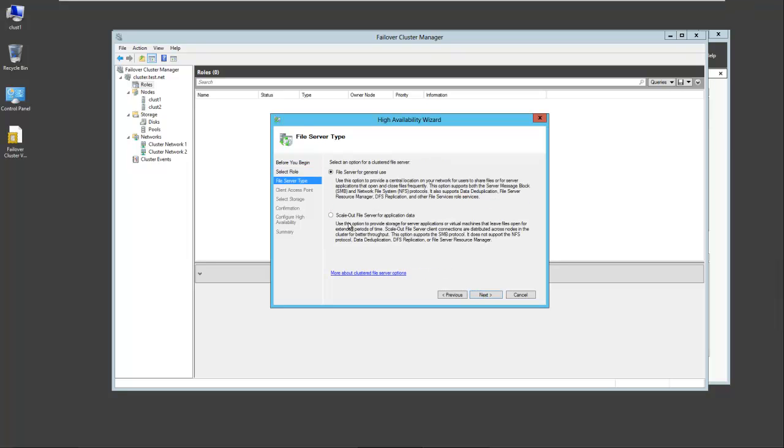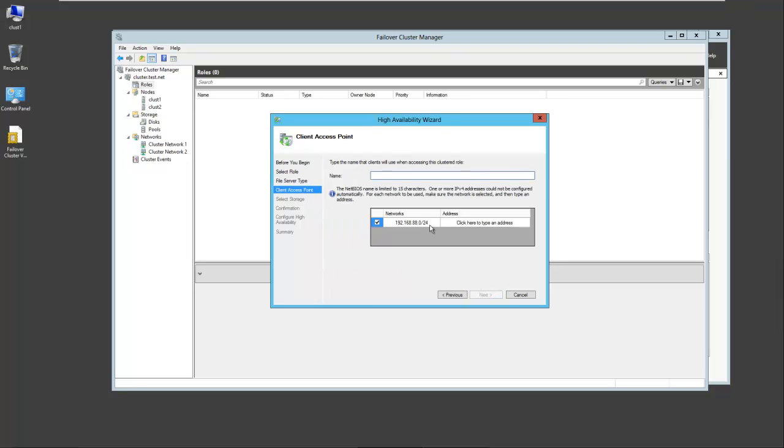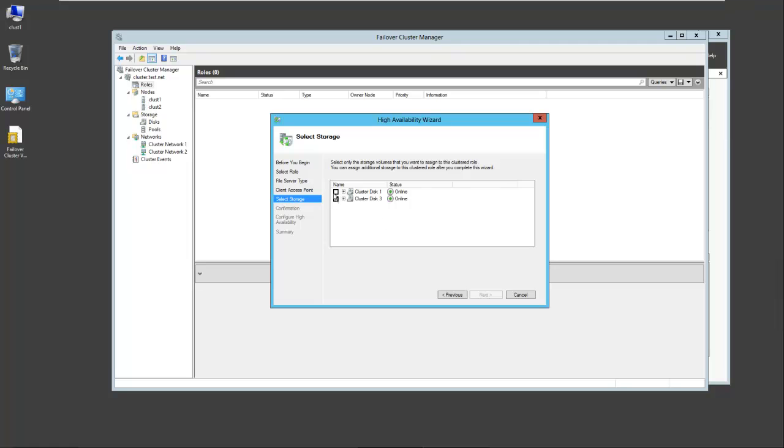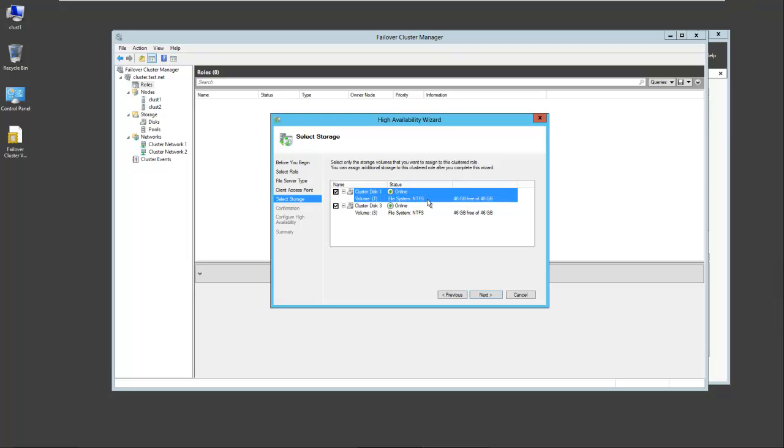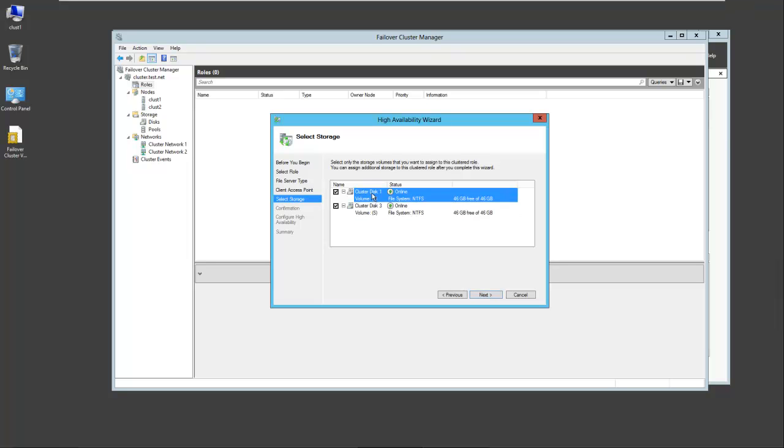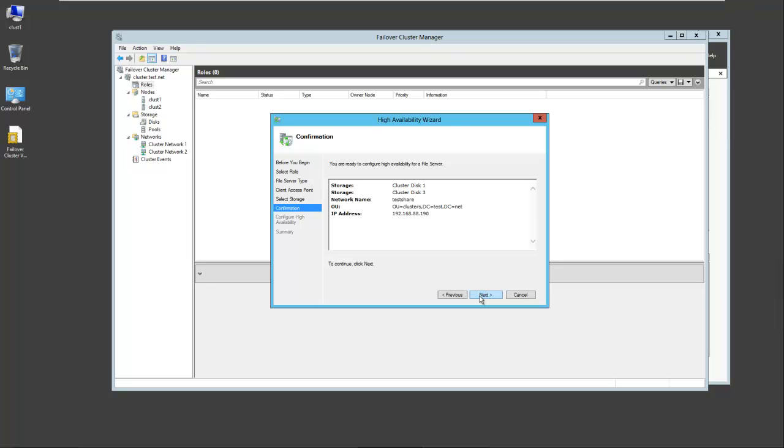Next. Now there's two types: File server for general use or scale out file server. Use scale out file server for something like Hyper-V or SQL Server. We're just going to take a very simple installation here and select next. We have to give it a name. We're going to call it test share and an IP address. We'll give it an IP address dot 190. And select next. We can select the disks that we want to participate. Disk one and disk three. I'll select them both.